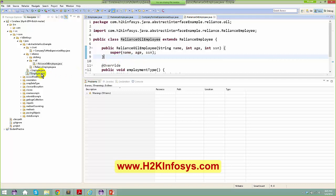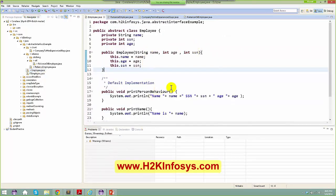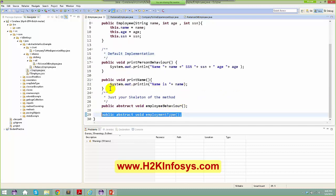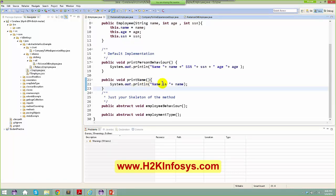The last question was: can we have non-abstract methods in an abstract class? Yes — we even saw that. When we spoke about the abstract class Employee, we had an abstract method as well as non-abstract methods. So in an abstract class you can have both non-abstract methods and abstract methods.